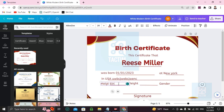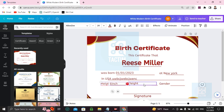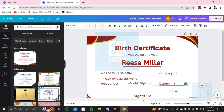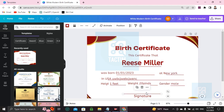For height, you can enter six inches or one foot. For weight, enter 20 pounds. For gender, enter male. You can also add a signature here.